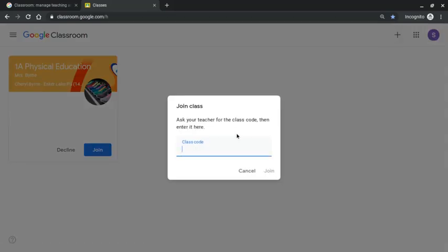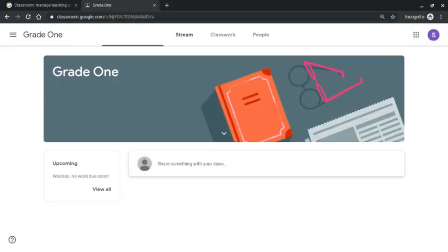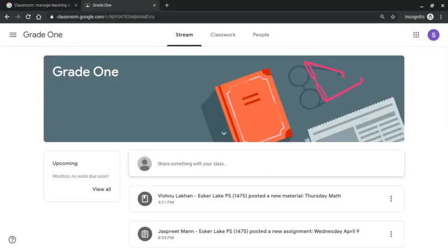And now I'm going to enter the class code that was given to me by a teacher. So in this case I've entered the class code and when I do that I will be joined and attached to the class. So in this case this is a grade one class.